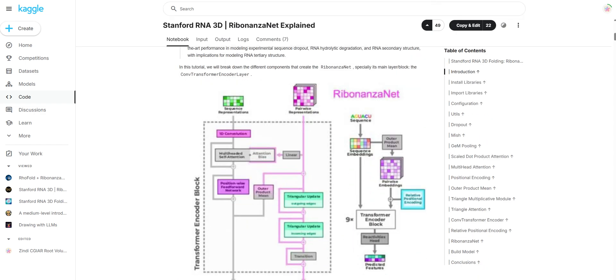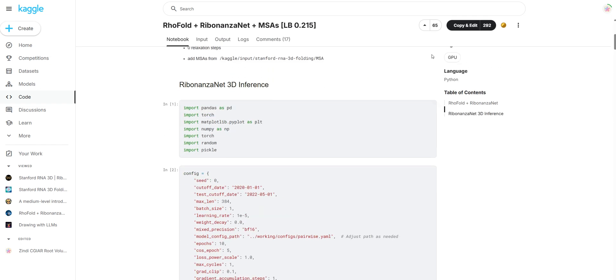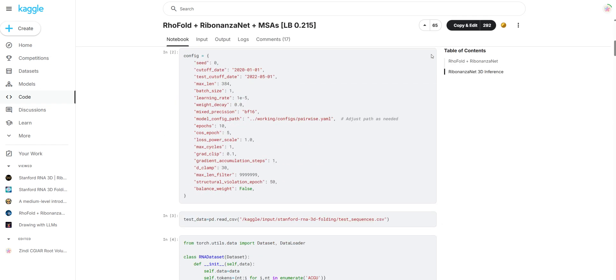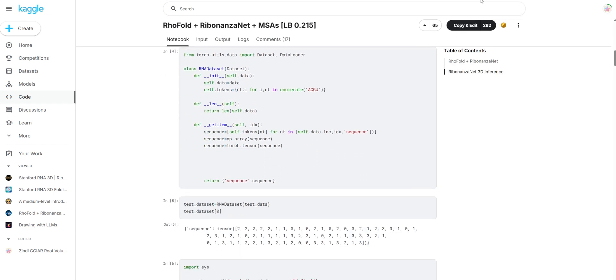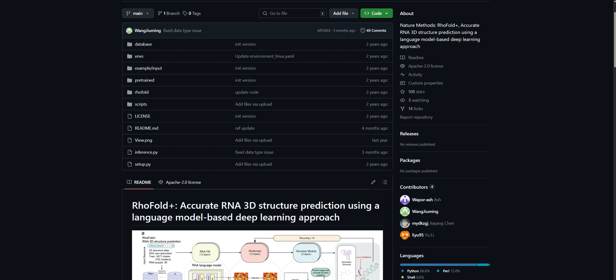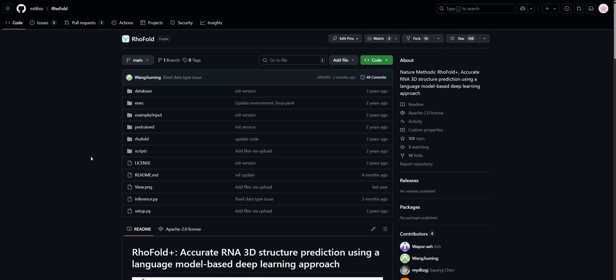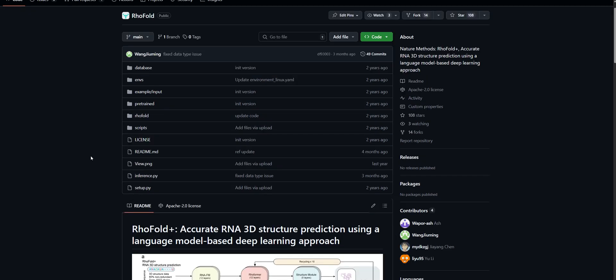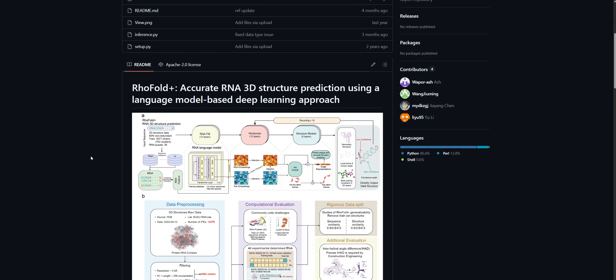Today, we're studying another package for RNA structure prediction, RhoFold Plus. RNA has this incredible flexibility and forms these complex tertiary interactions that make it super difficult to model computationally. That's exactly why I'm so excited to walk through this with you today.